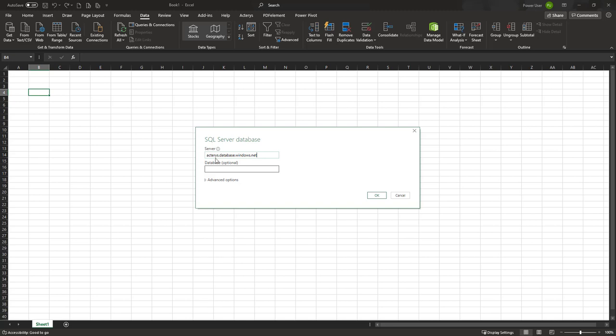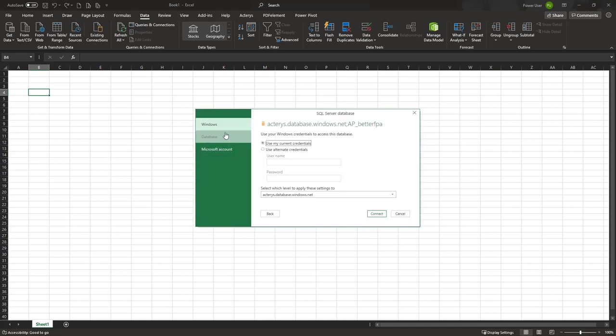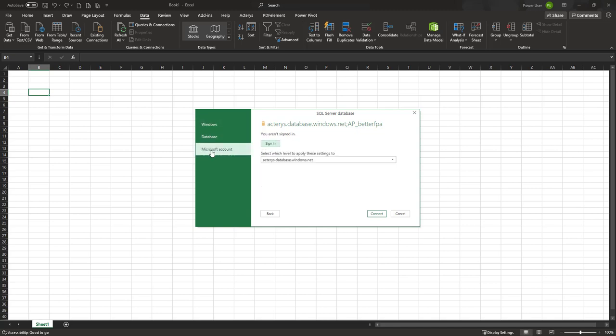This can change depending if you use a local data center in your region or your own data center, but out of the box by default it's normally this one. The database name typically starts with AP underscore and then your database name. The important thing here is not Windows and not database—the default is always Microsoft account. So make sure you have selected Microsoft account, then sign in with your Actarius account.